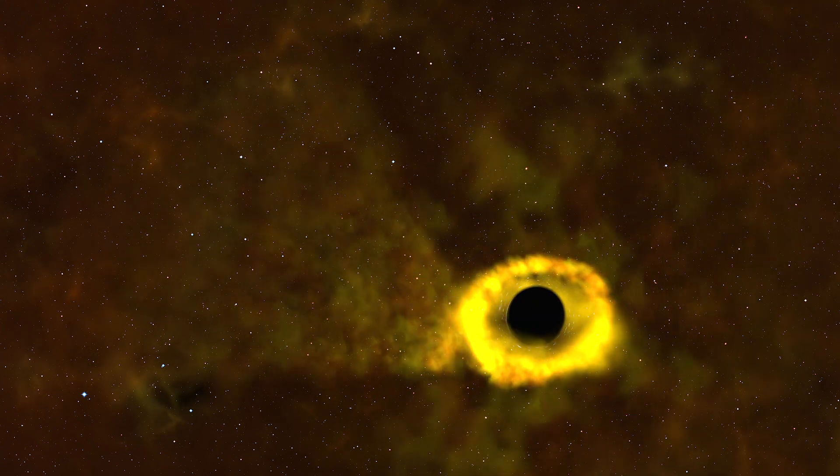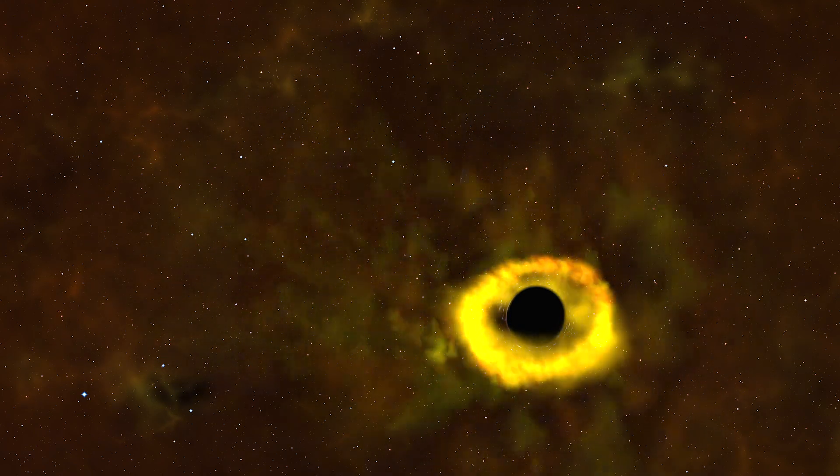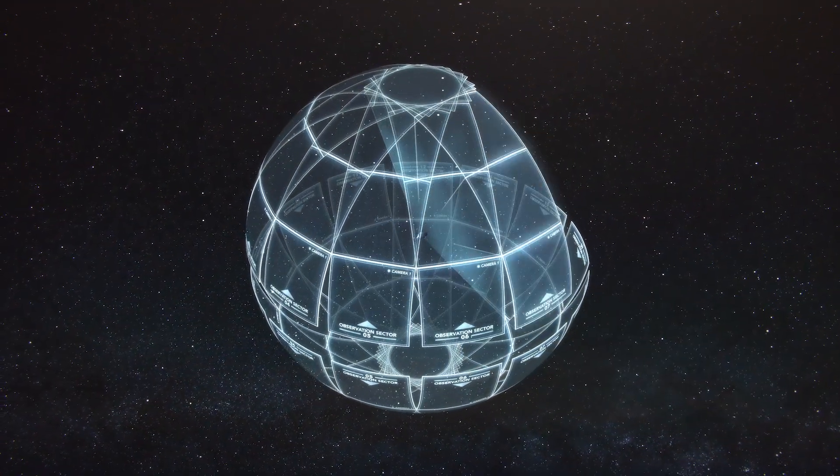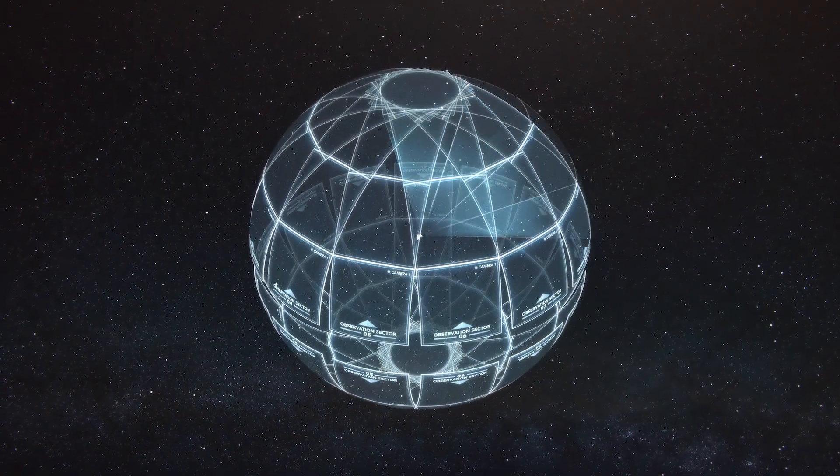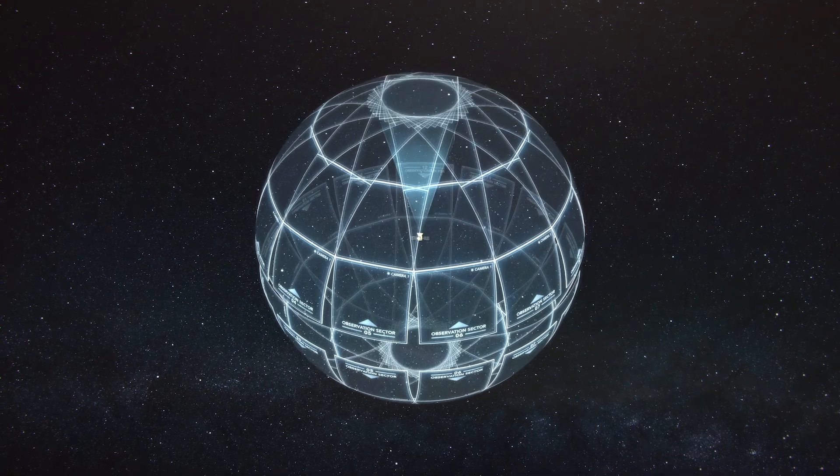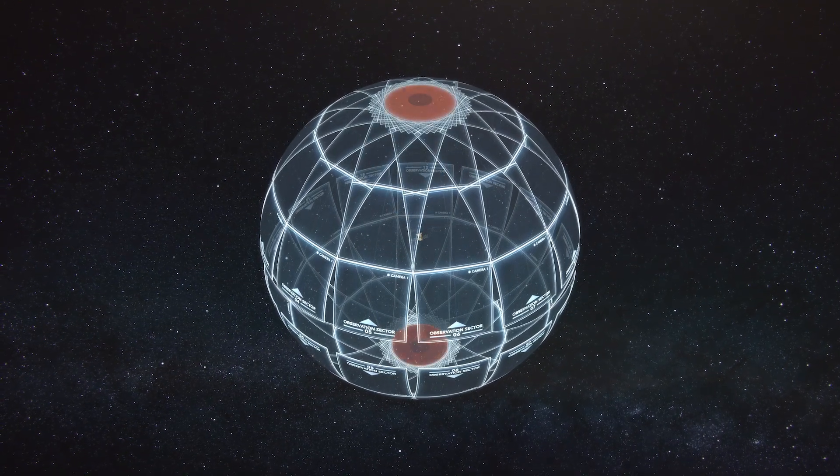This event, called ASASIN-19BT for the All-Sky Automated Survey for Supernovae, which first identified it, happened in the TESS Continuous Viewing Zone.